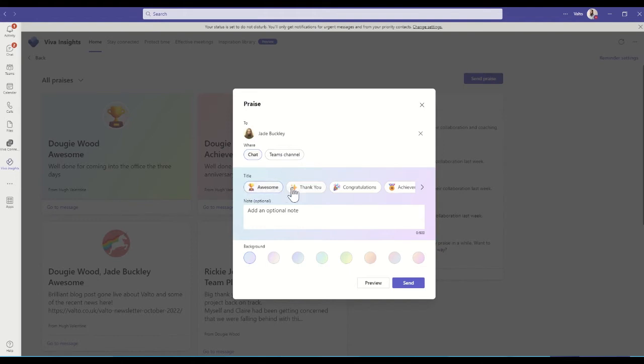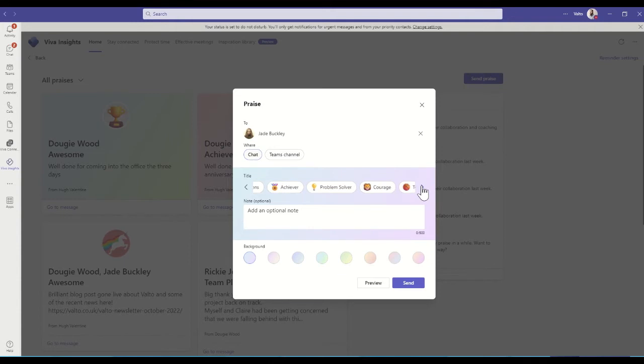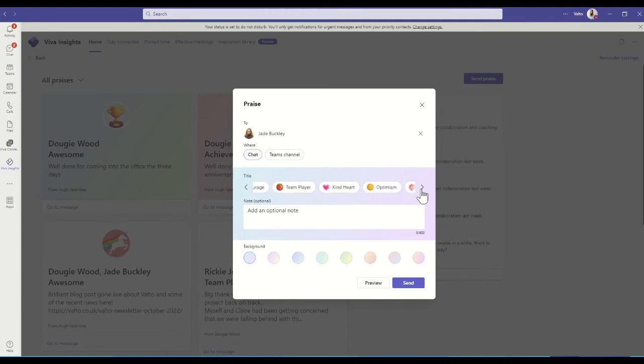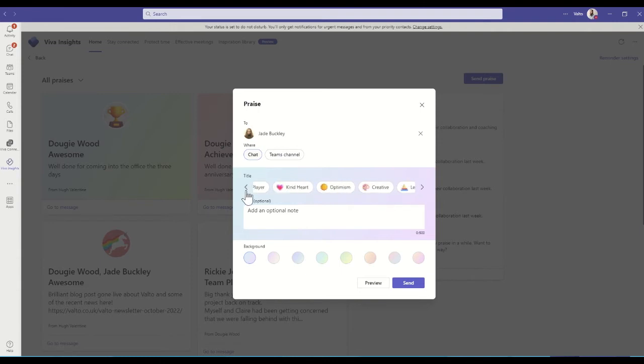I can choose a title, so it's either something that's been awesome, it's a thank you message, it's a congratulations on maybe passing an exam or certification, it's achiever for achieving maybe a difficult project, or problem solver for helping us tackle a client issue. But there's a whole host of other things in here: team player, creative, leadership. It's just worth having a little look for all the different ones that you could potentially use.